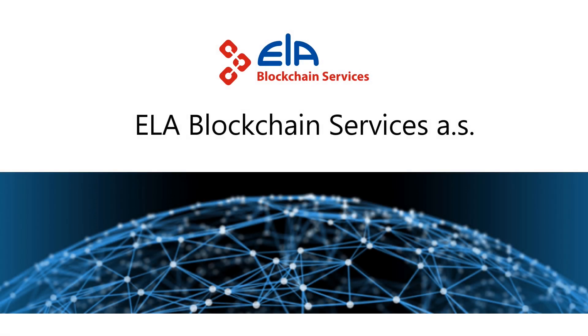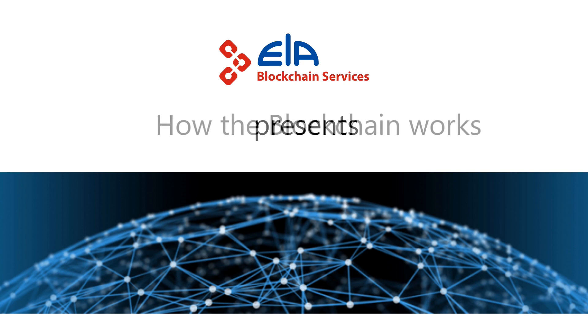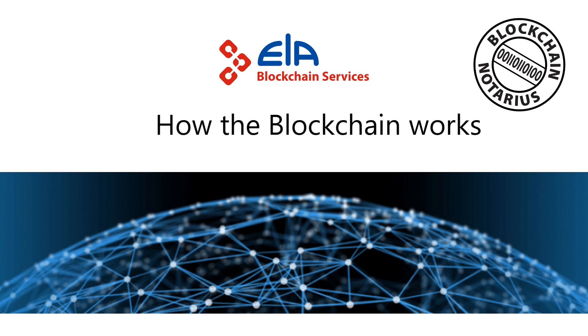The blockchain is a technology of our digital future. To be able to utilize it effectively, it is necessary to understand its technical principle. To explain it, we will use Blockchain Notarius, the public notary type of application running on ELA blockchain.